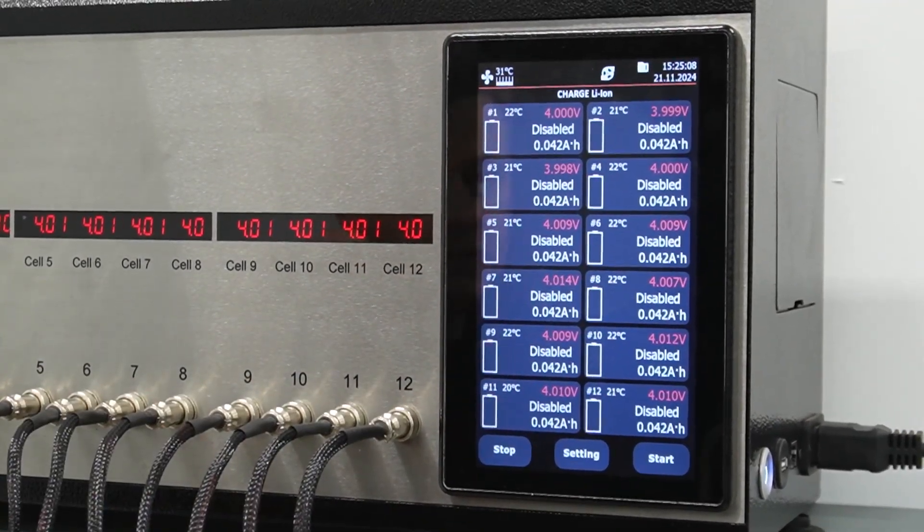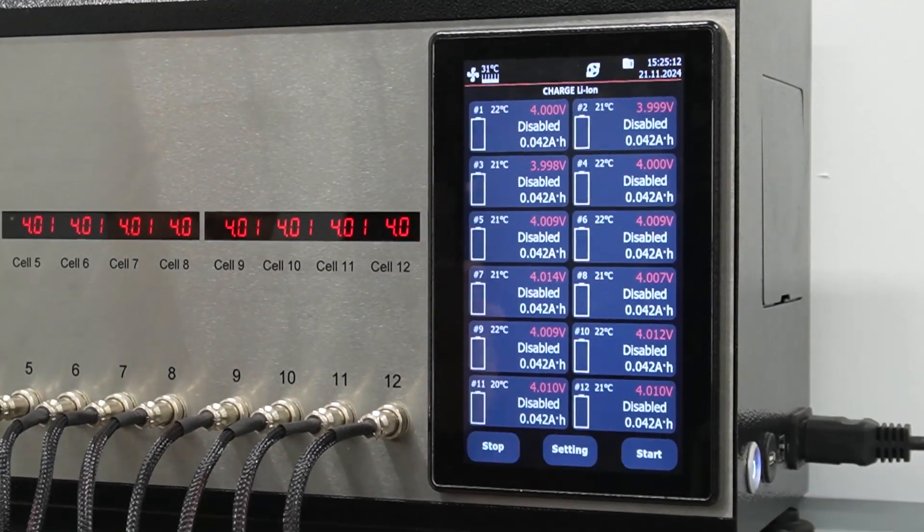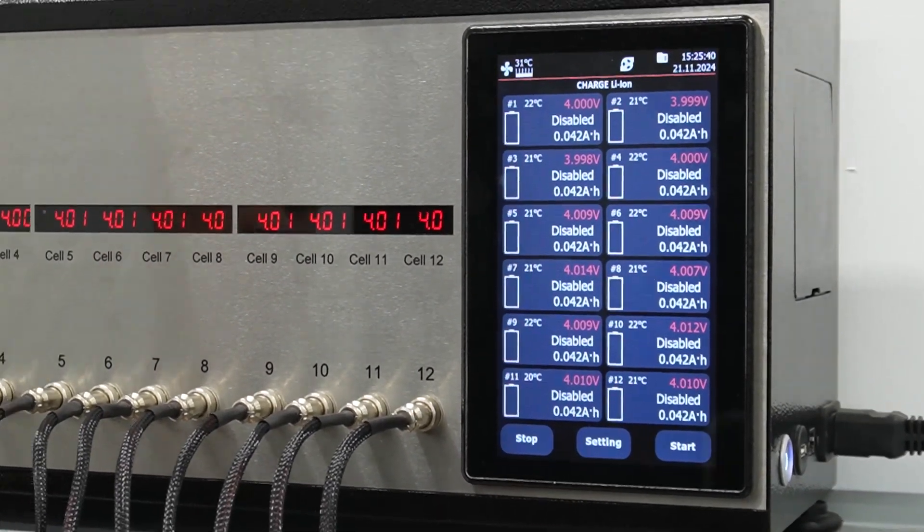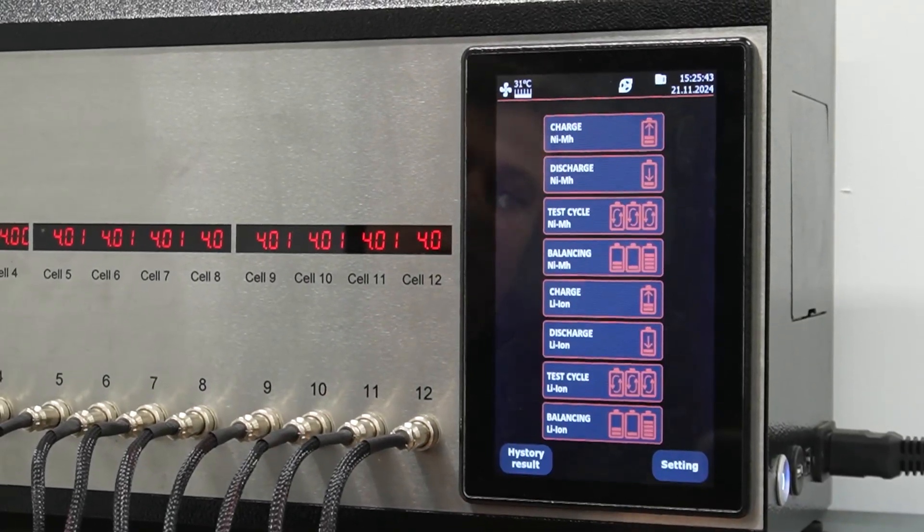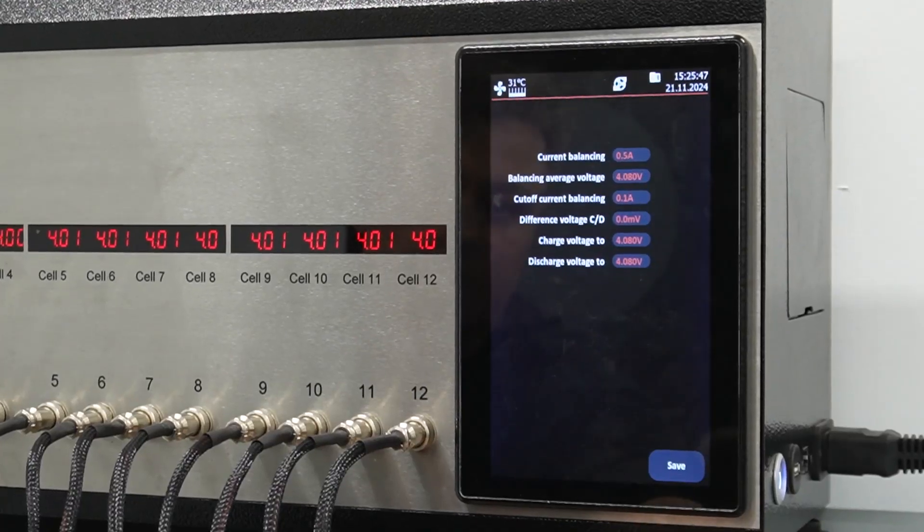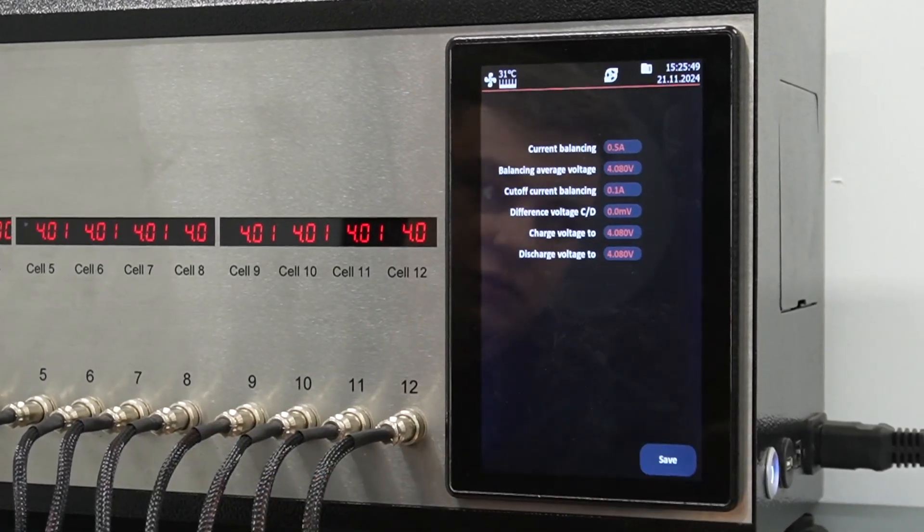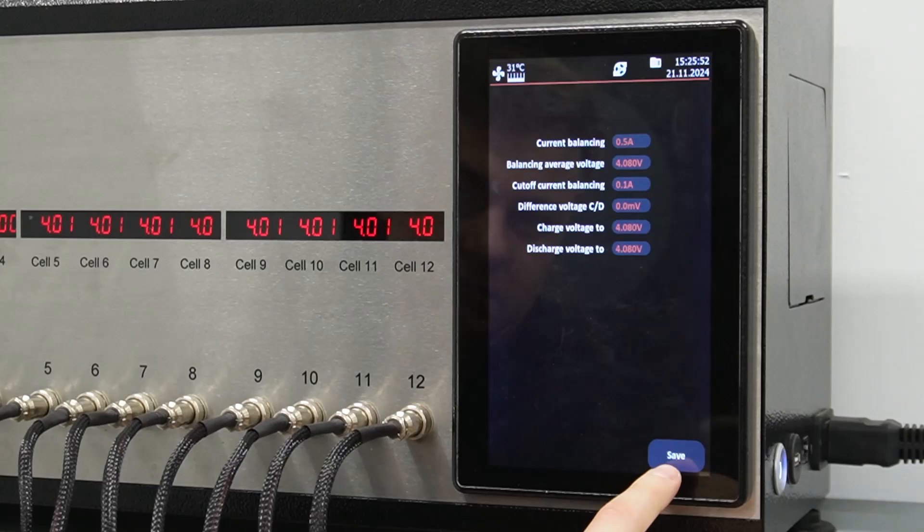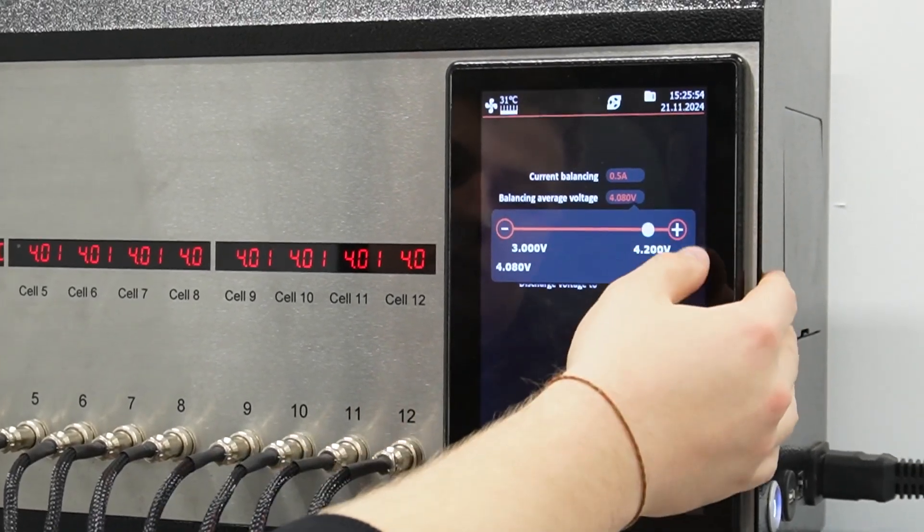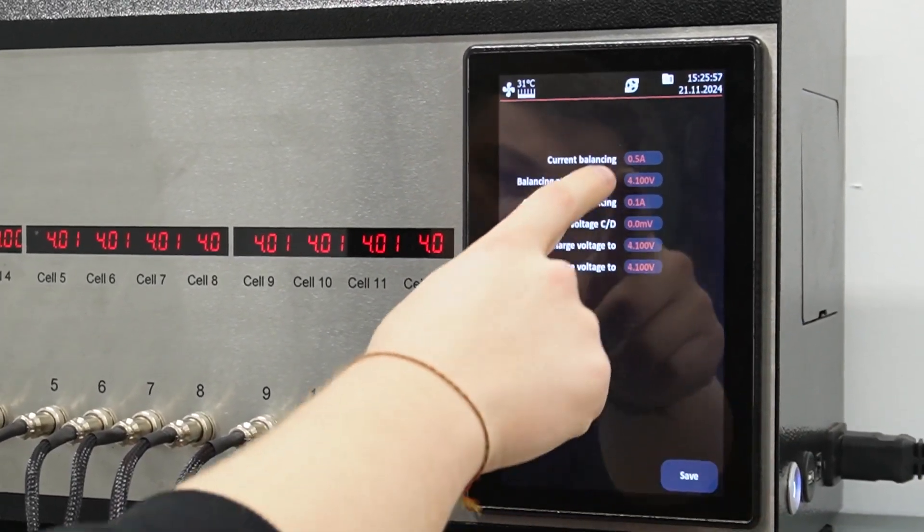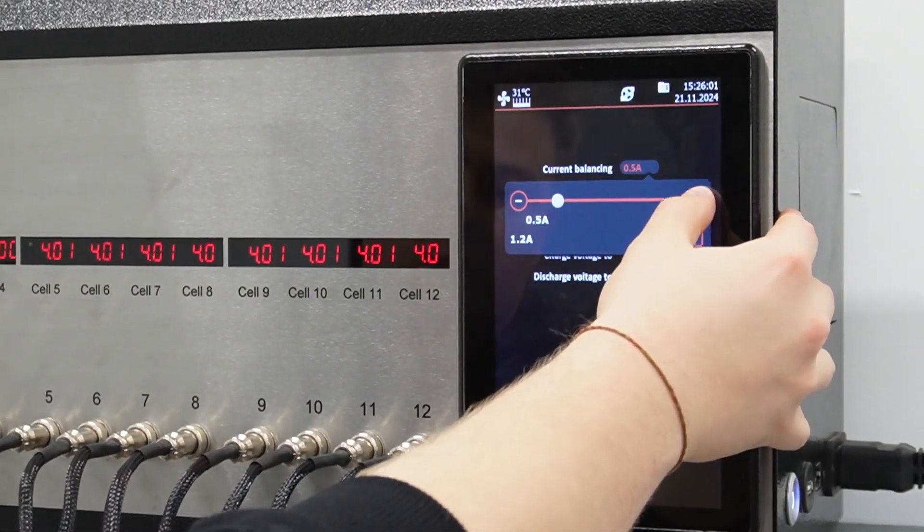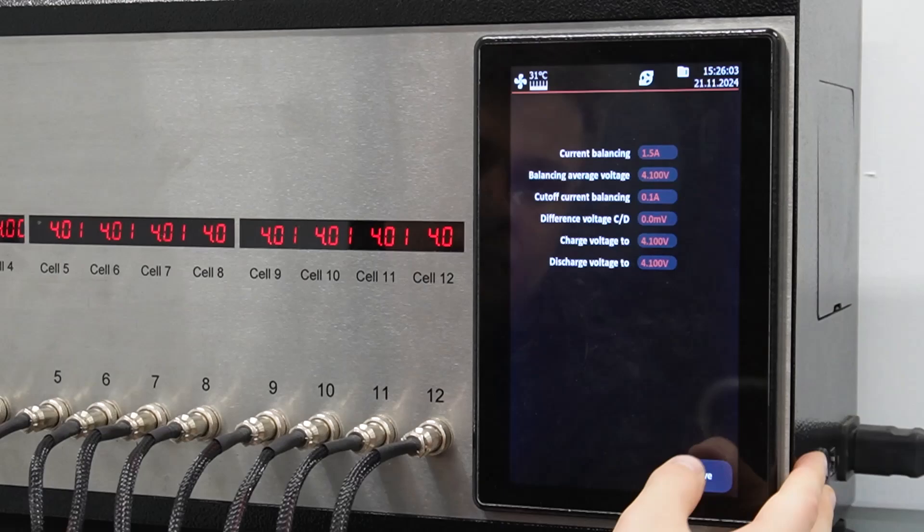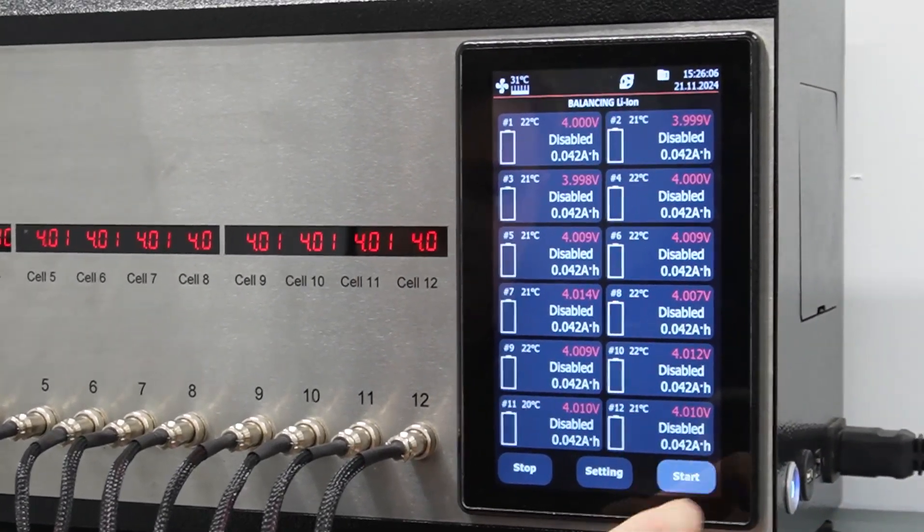Given this data, we can already say that the battery needs to be balanced. In the menu, select lithium-ion balancing. Set the voltage to 4.2V for all cells. Set the current to 1.5 amperes and start balancing.